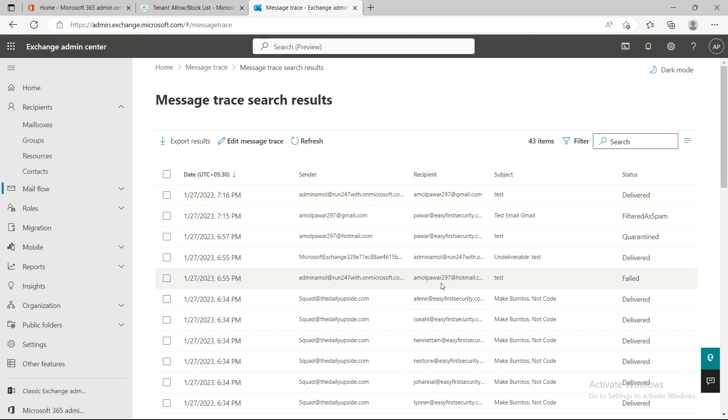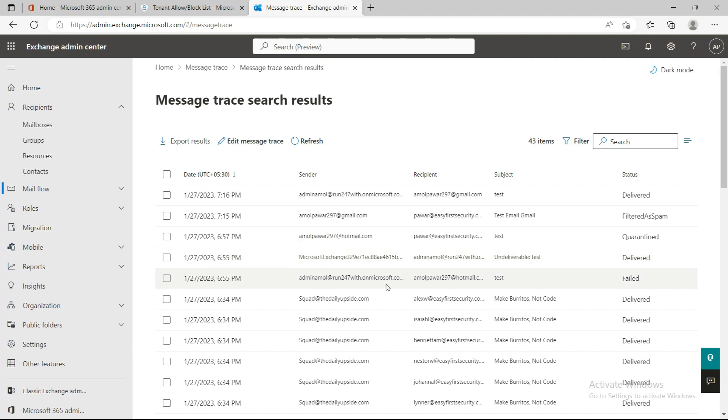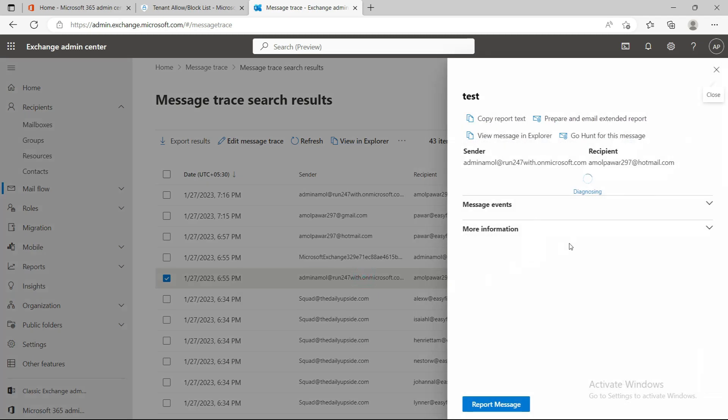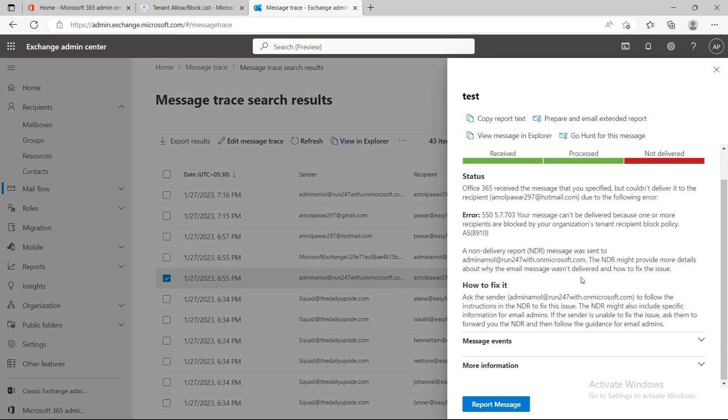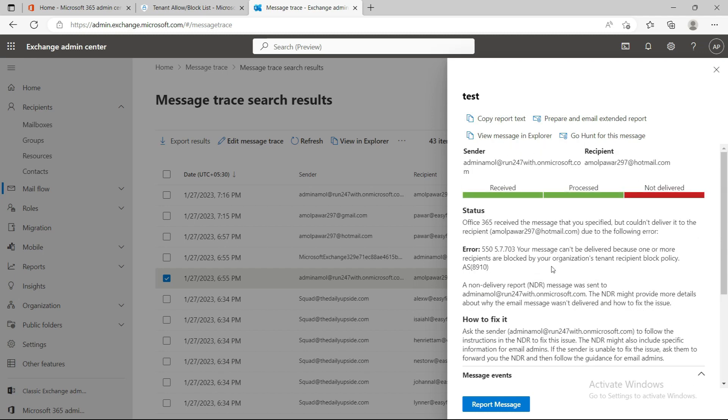I tried to send an email from admin to another mailbox in my tenant. I also tried to send email to hotmail.com - amulpower297@hotmail.com - which I put as blocked in the Tenant Allow/Block List. That email failed. This is a delivery test and it came back to my inbox as failed. When you click here, you'll see this email was blocked.